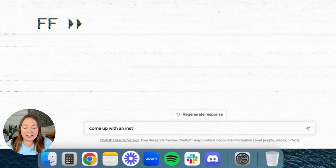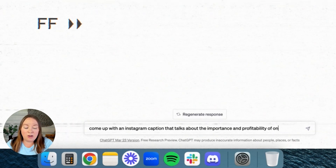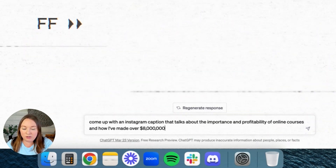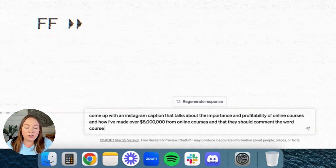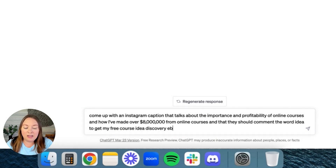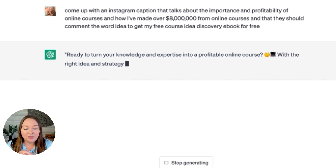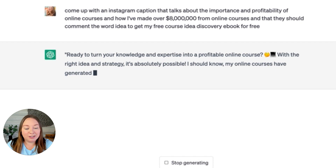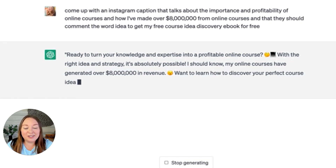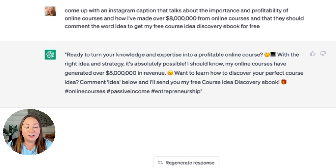Let's try another one: 'Come up with an Instagram caption that talks about the importance and profitability of online courses, how I've made over $8 million from online courses, and that they should comment the word idea to get my free course idea discovery eBook for free.' It came back with: 'Ready to turn your knowledge into an online course? I should know — my online courses have generated over $8 million in revenue. Comment idea below and I'll send you my free course idea discovery workbook.' It even uses emojis! Think about how much time this is going to save you.